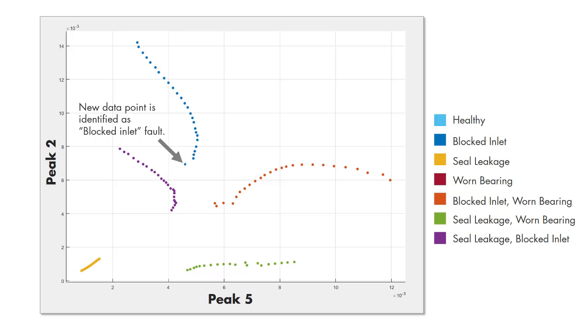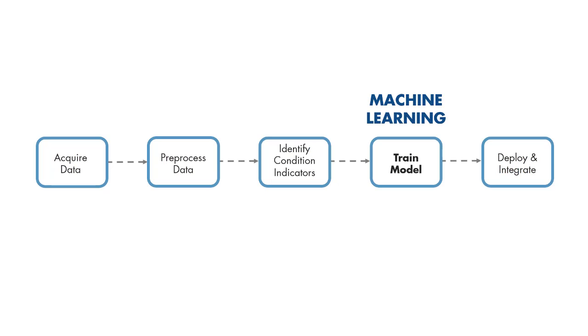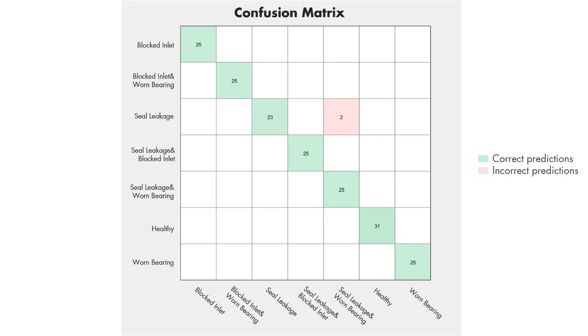After extracting the condition indicators, a machine learning model can be trained with the extracted features, and the accuracy of the trained model can be checked with a confusion matrix like this one. On the diagonal entries, the plot shows how many times the fault combinations are correctly predicted, and the off-diagonal values show the incorrect predictions.